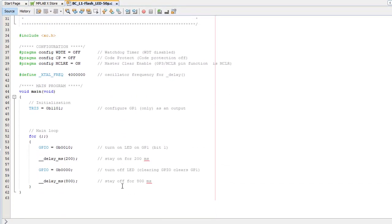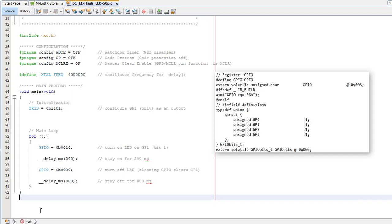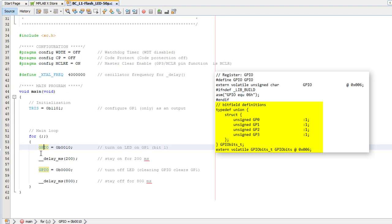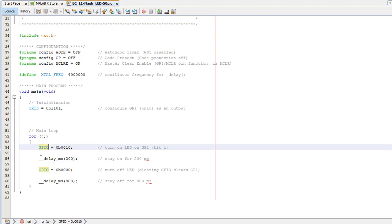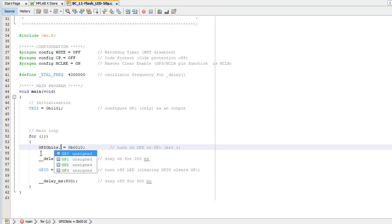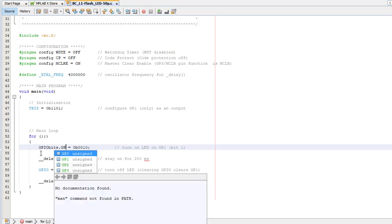XC8 makes it really easy to work with individual bits or collections of bits called bitfields, through structures defined in the header files. The definitions look a bit complicated but are actually quite simple to use. For example.